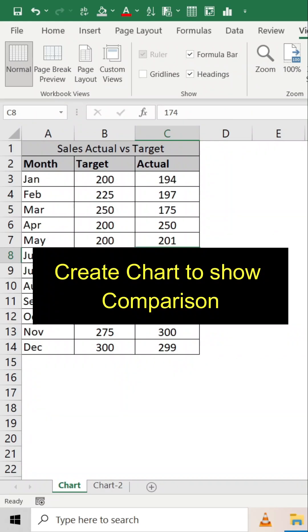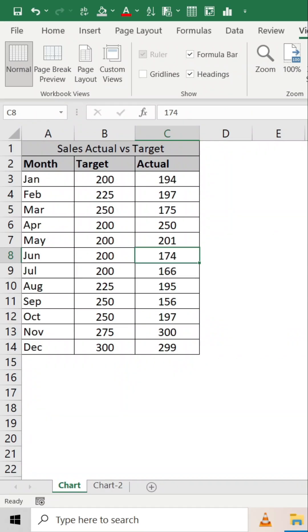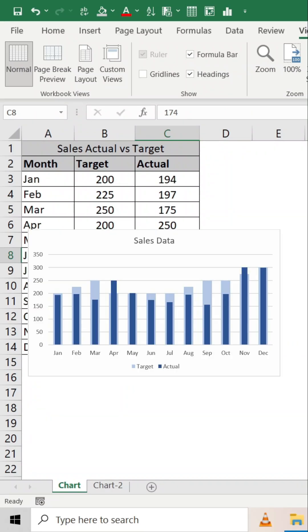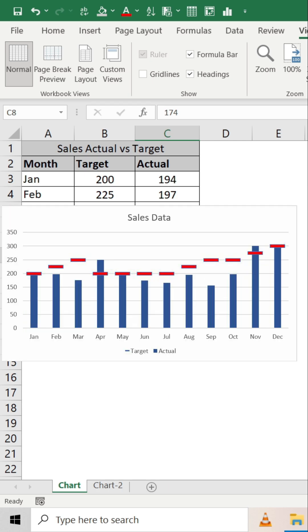Today we will learn how to create charts that compare two or more numbers, for example actual versus budget or forecast data.